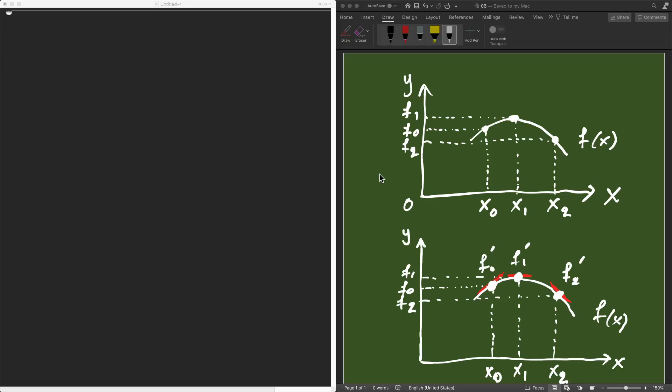Hello everyone. In the previous video, we discussed Lagrange interpolation. That is, we were given a set of grid points xi and function values fi at those points. We used the Lagrange interpolation formula, or the method of undetermined coefficients, to find the unique polynomial that goes through these points.